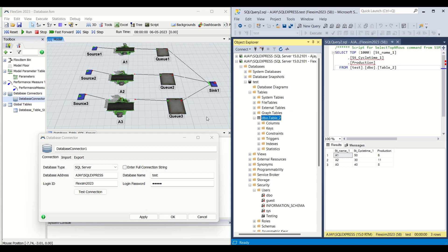Hello guys, hope you all are good. Welcome to another interesting video on process simulation driven by Flexim 2023. In today's video we are going to explore the area of database connector, which is a feature in Flexim where we can connect our Flexim model to the database for data transfer from Flexim and to Flexim from the server. We are going to drill it down from top to bottom.